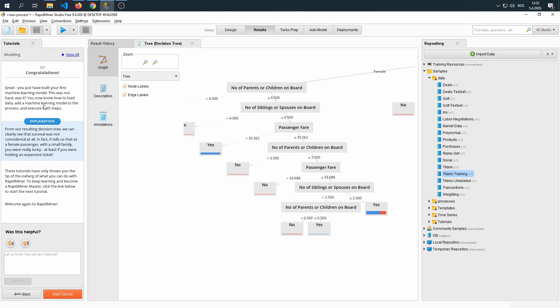You know how to load data, add a machine learning model to the process and execute both steps. These tutorials have only shown you the tip of the iceberg of what you can do with RapidMiner. To keep learning and becoming a RapidMiner master, click the link below to start the next tutorial.